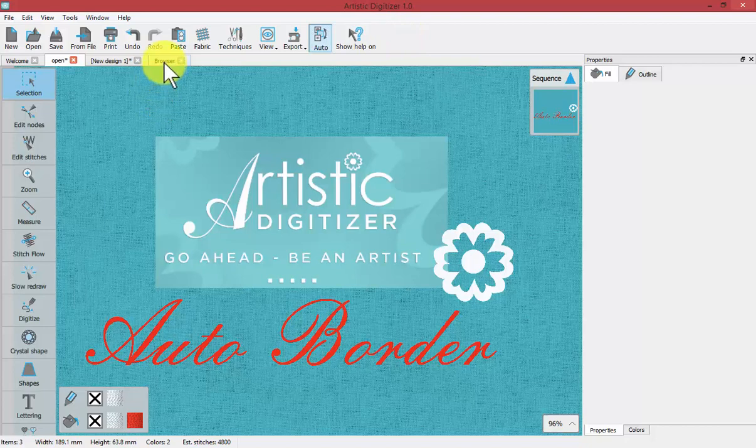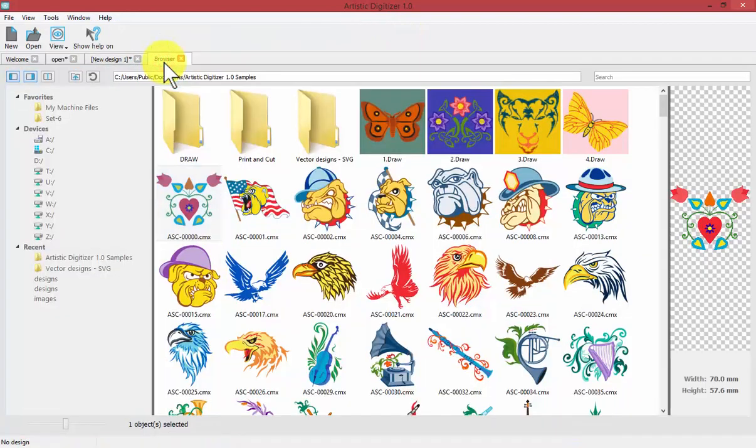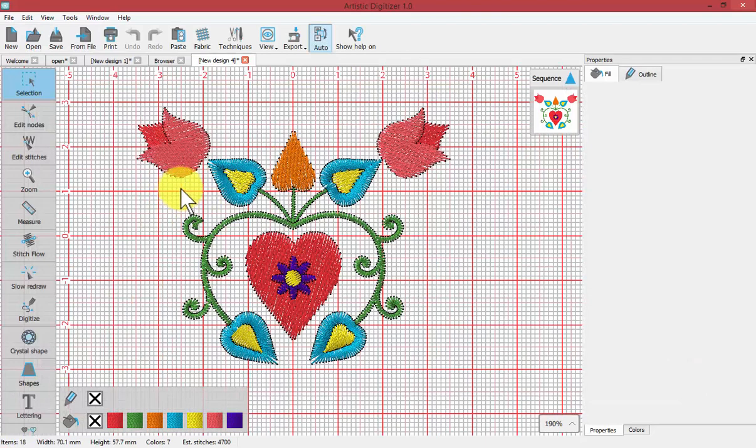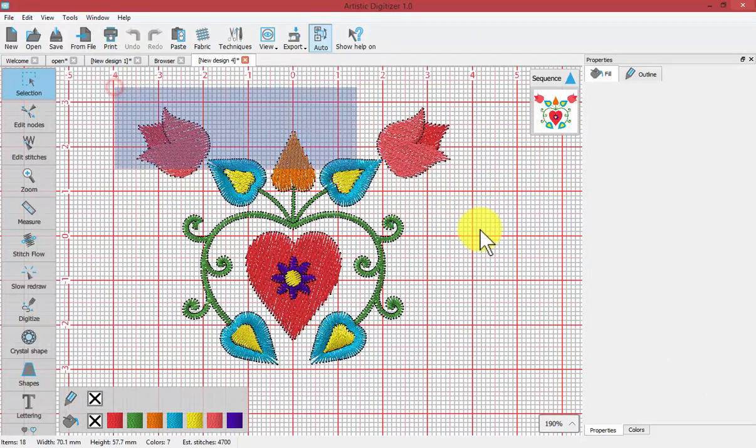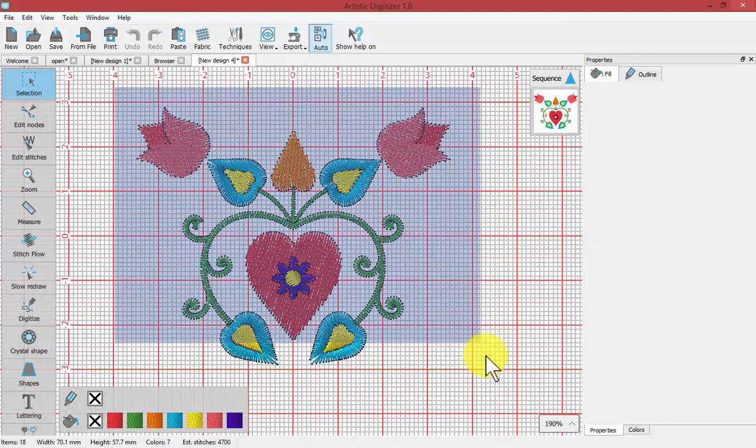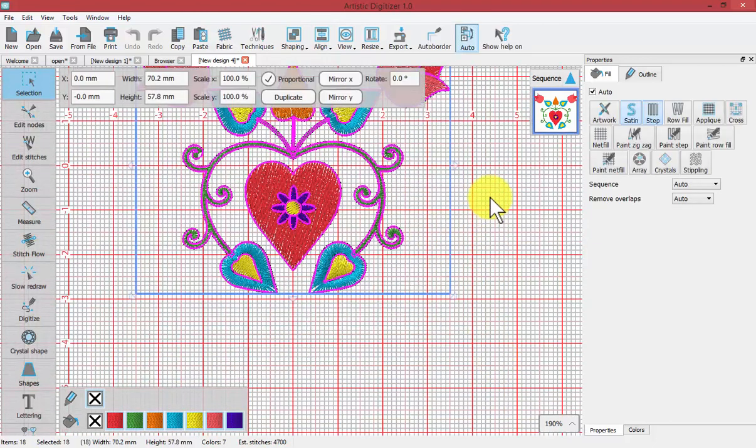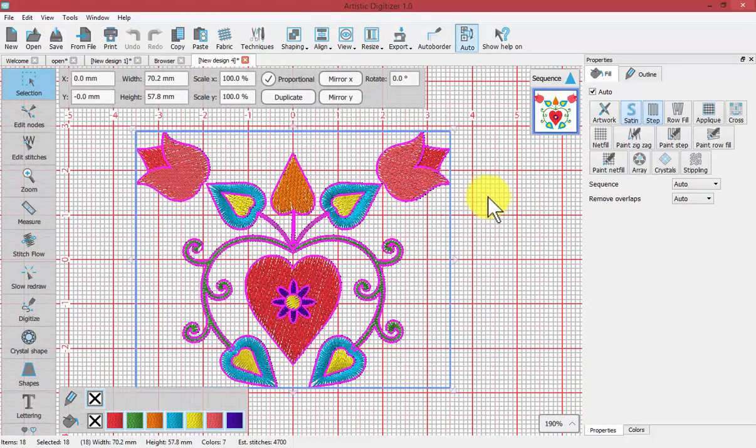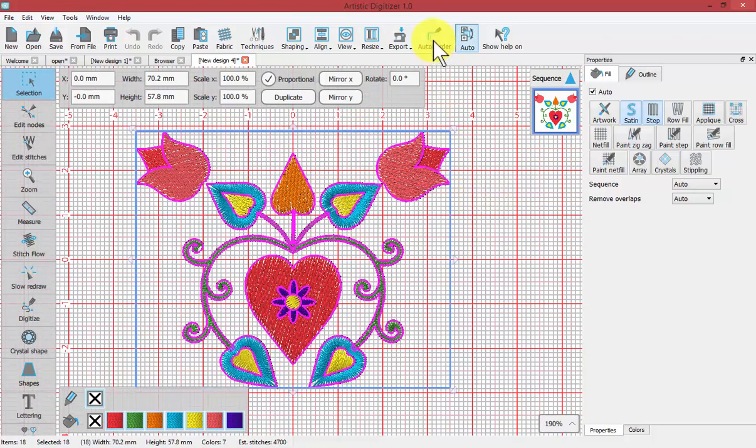To get started I'm going to click on my browser tab and quickly create some embroidery from the CMX artwork. Now that I have this on my screen I could use a selection window to drag a box to select all of the objects. And now you see the tool at the top called auto border.